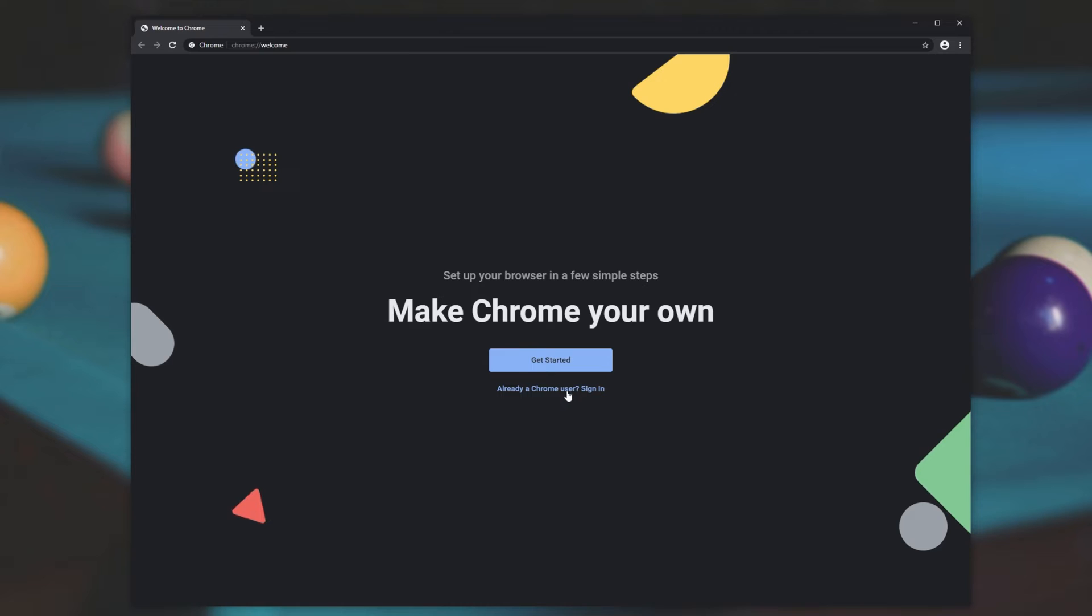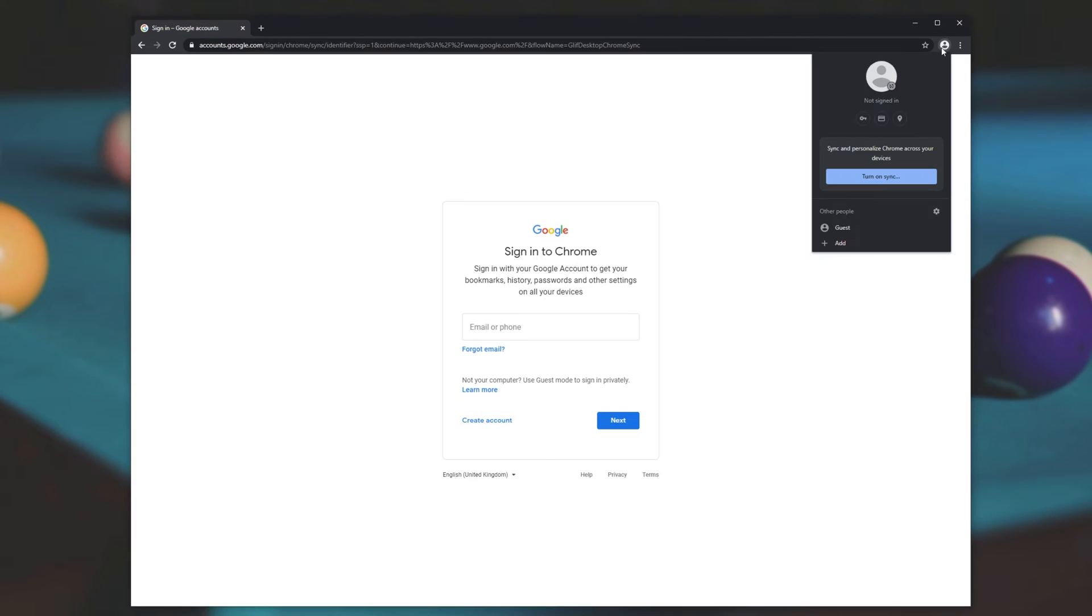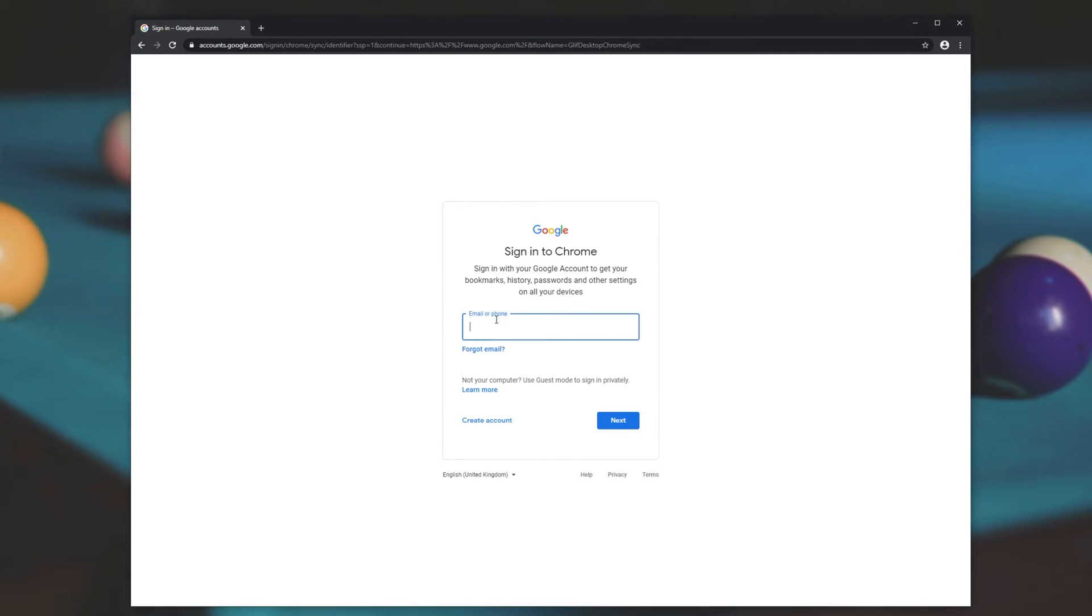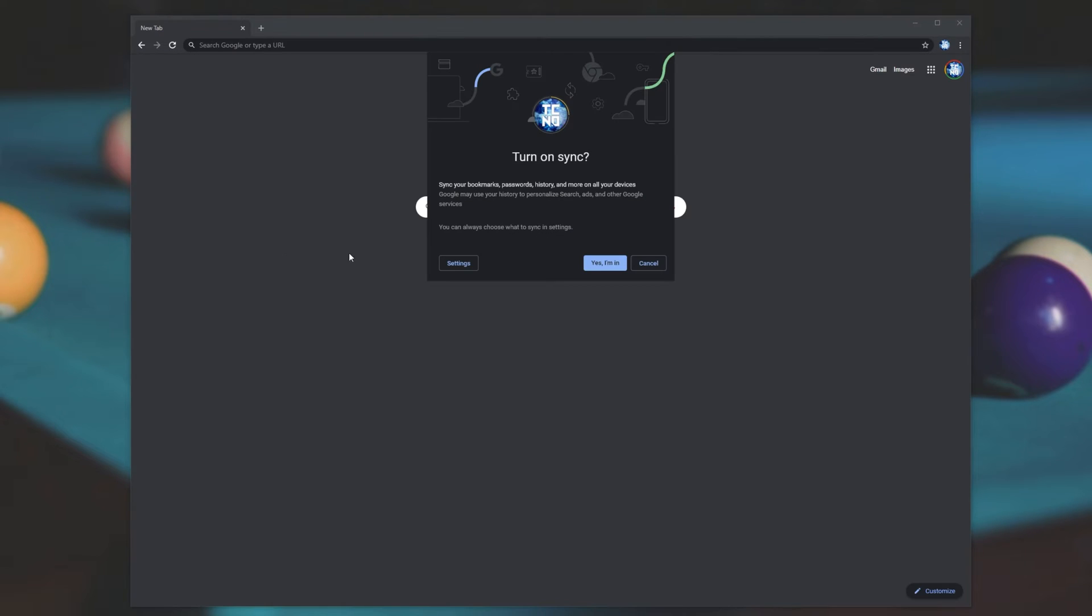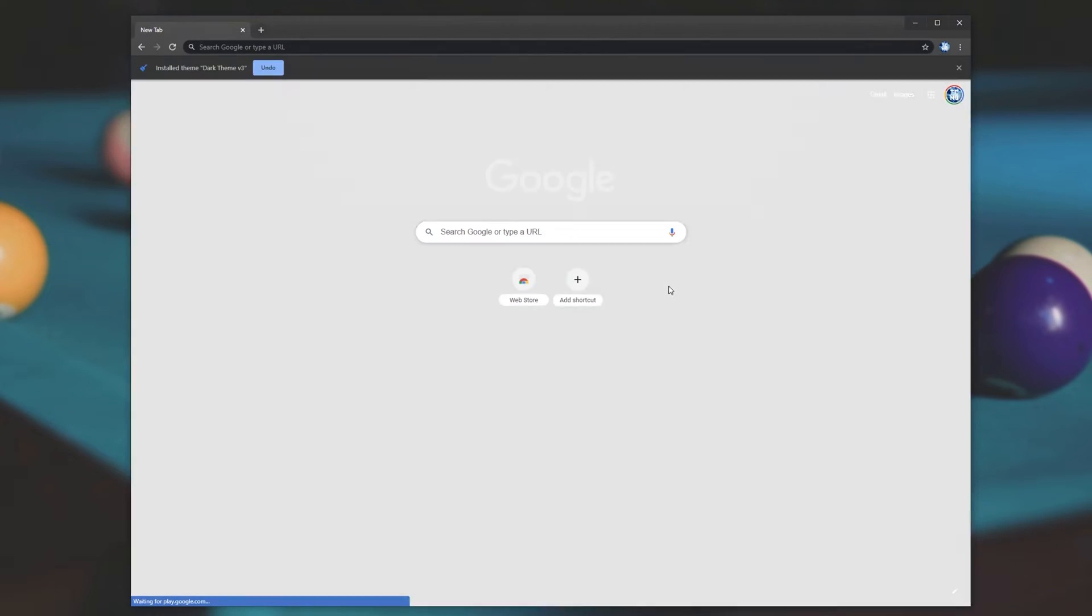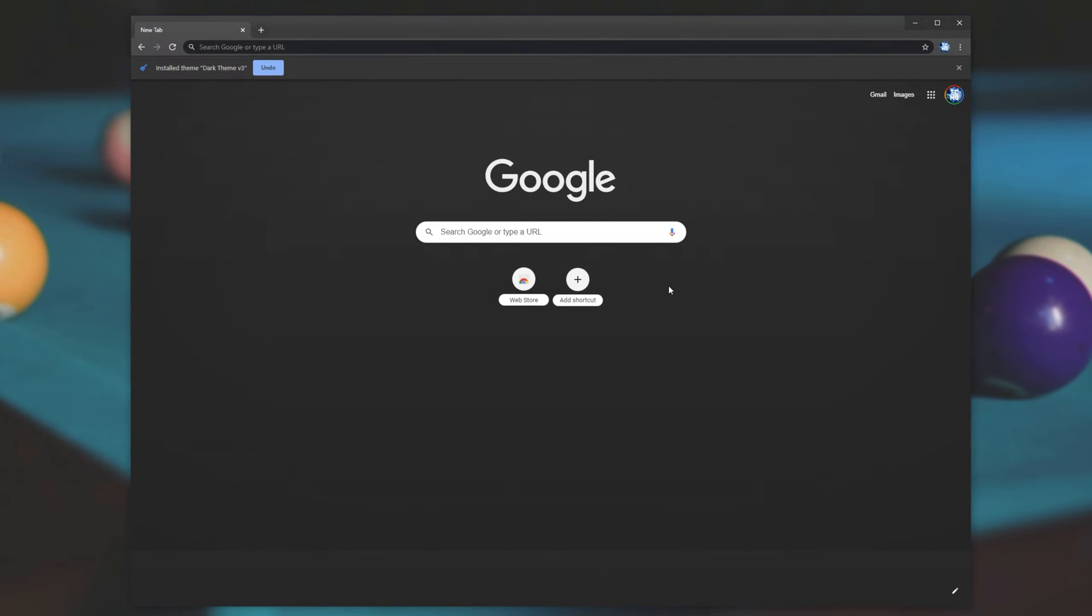I'll go ahead and click already a Chrome user, sign in. Or I'll click the person in the top right and then turn on sync. Either way, I'll be taken to this page over here. Simply enter your login details and sign into Google Chrome. After signing in, you'll see this over here, turn on sync. I'll go ahead and click yes, I'm in. This way Chrome should start syncing with your account.